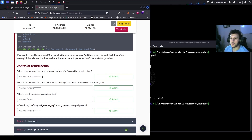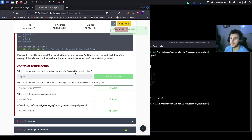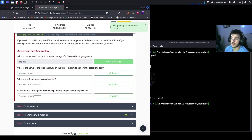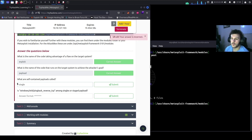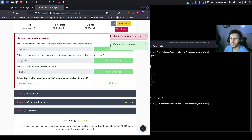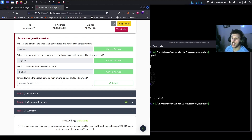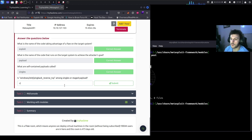On to the questions. What is the name of the code taking advantage of a flaw on the target system? That'll be the exploit. What is the name of the code that runs on the target system to achieve the attacker's goal? That will be the payload. What are self-contained payloads called? Singles — because 'windows/x64/pingback_reverse_tcp' has underscores between pingback and reverse rather than forward slashes, indicating it's a single inline payload rather than staged.